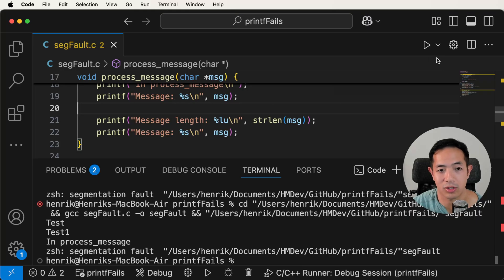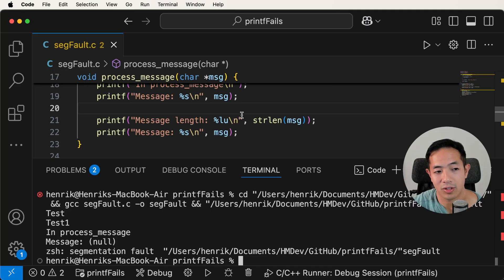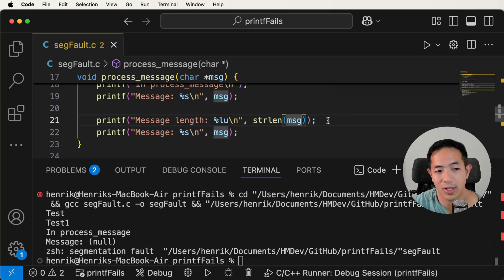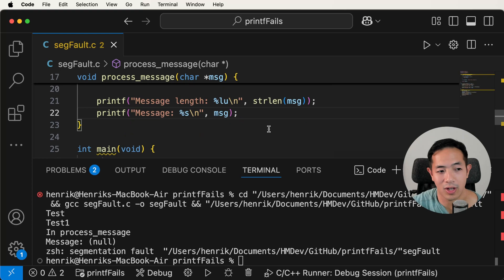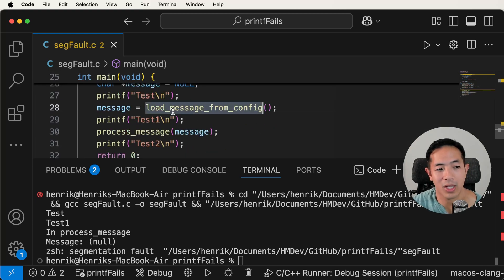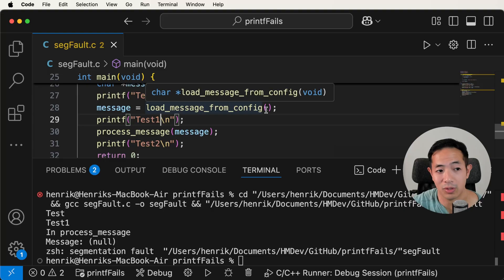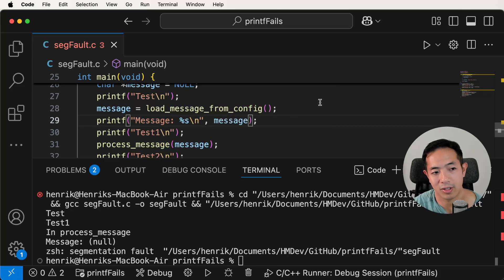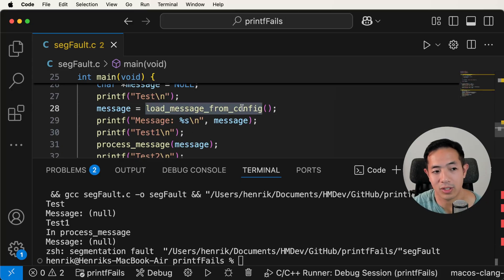Let's try to see if we can get the actual message. We run it and it says message is null. So that means I got through test one and into process message, but the message is null. That means strlen is trying to find the string length of a null message — that's the problem. We found out the code is not providing a message. Now I have to wonder why there's no message. Something happened in load message from config. We add a printf there to verify the message actually got set — and we see message is still null. So load message from config is actually the problem.